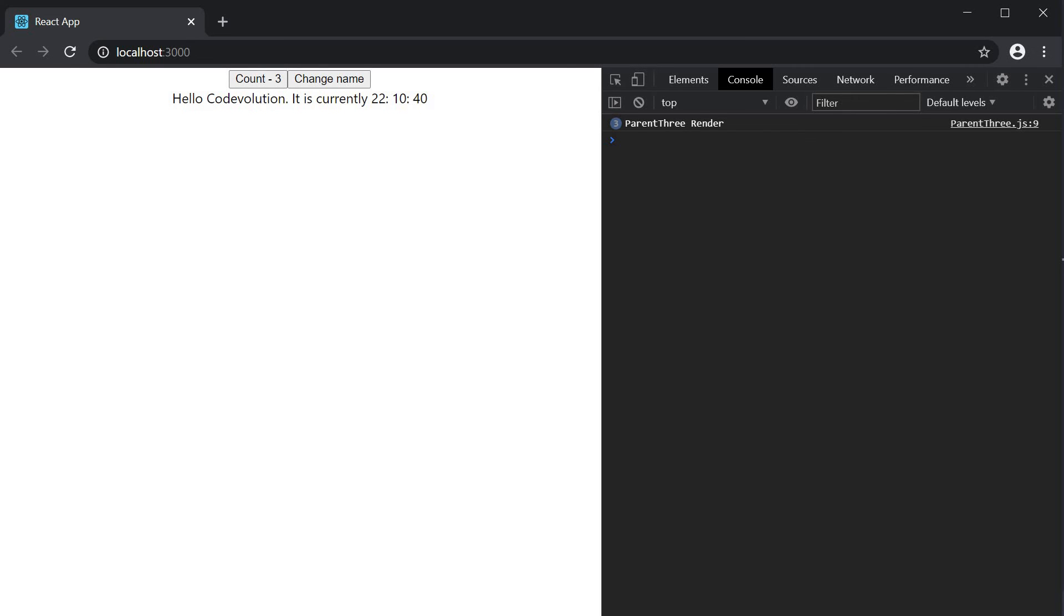I understand that this is a very contrived example to demo the scenario and is a very rare use case, but I want to make you aware that such scenarios do exist. So when you're dealing with impure components make sure you're aware of the consequences when using react.memo. By impure components I'm referring to components where the JSX can change even though the props and state remain the same.